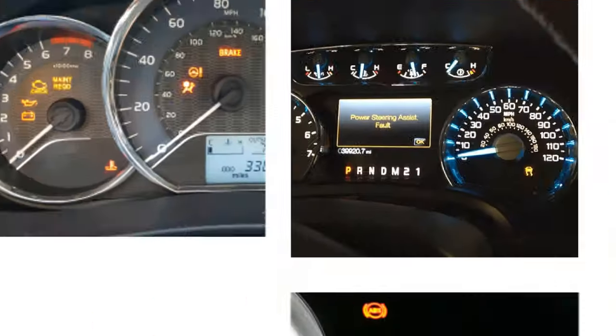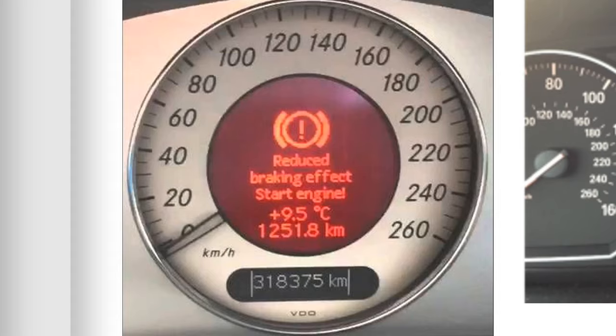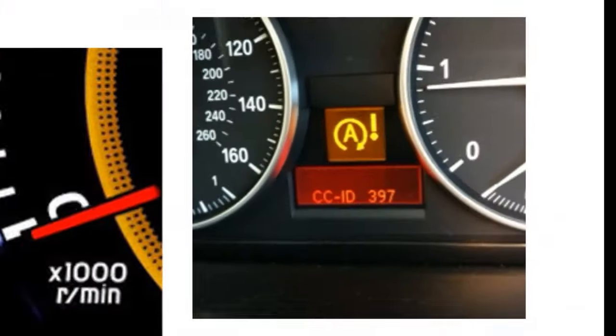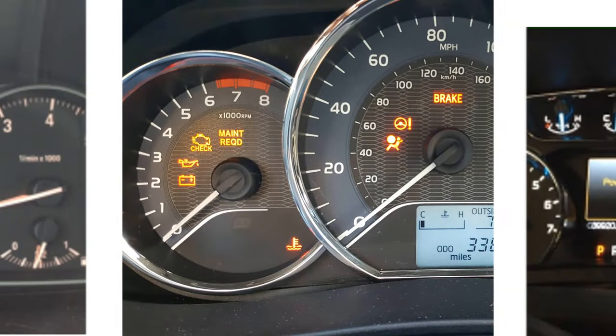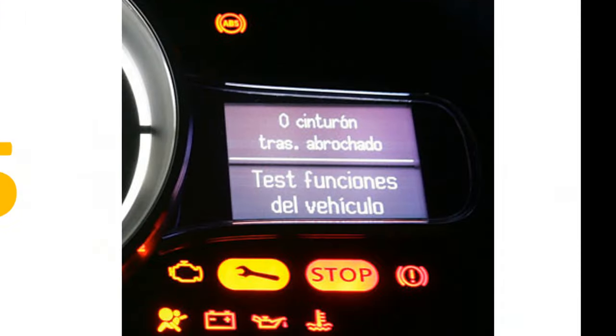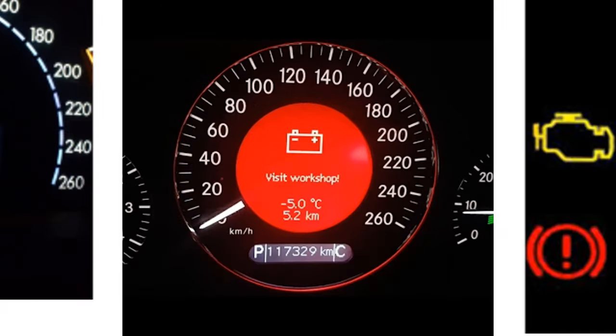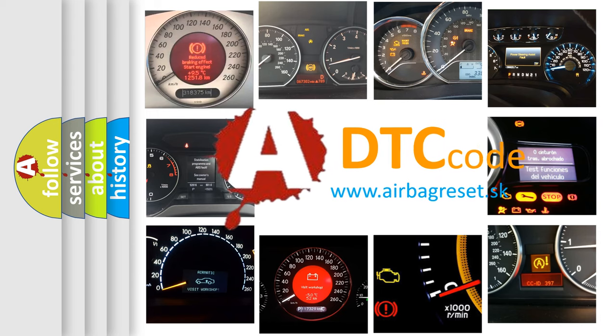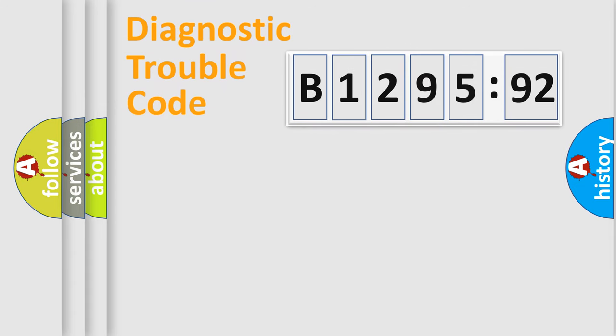Welcome to this video. Are you interested in why your vehicle diagnosis displays B129,592? How is the error code interpreted by the vehicle? What does B129,592 mean, or how to correct this fault? Today we will find answers to these questions together.